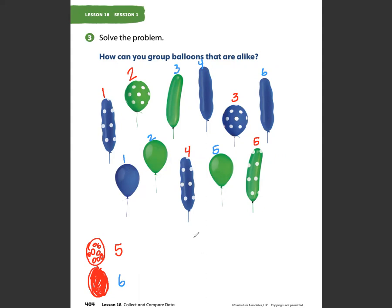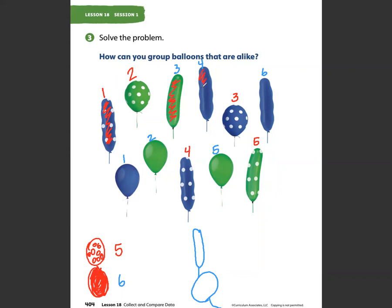If you see another way, maybe you want to sort by long skinny balloons and fat balloons. This time I'm going to count the long skinny balloons: one, two, three, four, five, six — there are six long skinny balloons. How many fat balloons do we see? One, two, three, four, five.